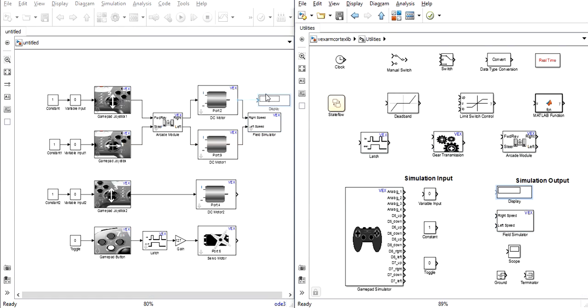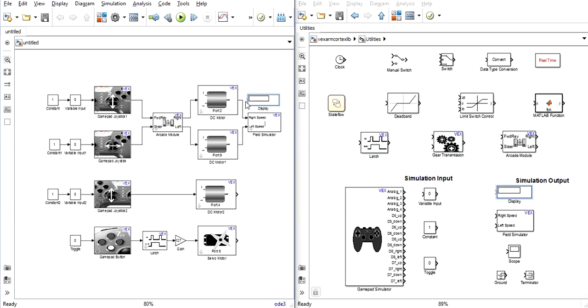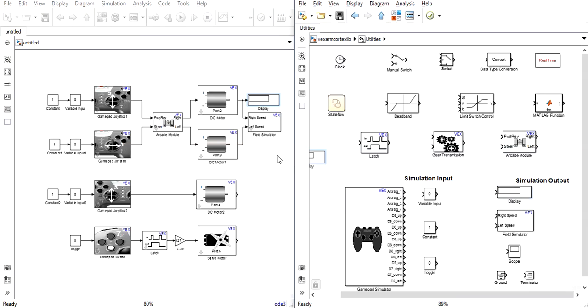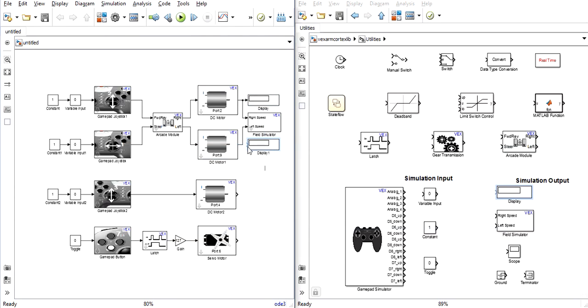We will also use displays to show us the exact speed of each of our motors. You can select to output the same block to multiple blocks simply by dragging from the input of the second block to the original output line.